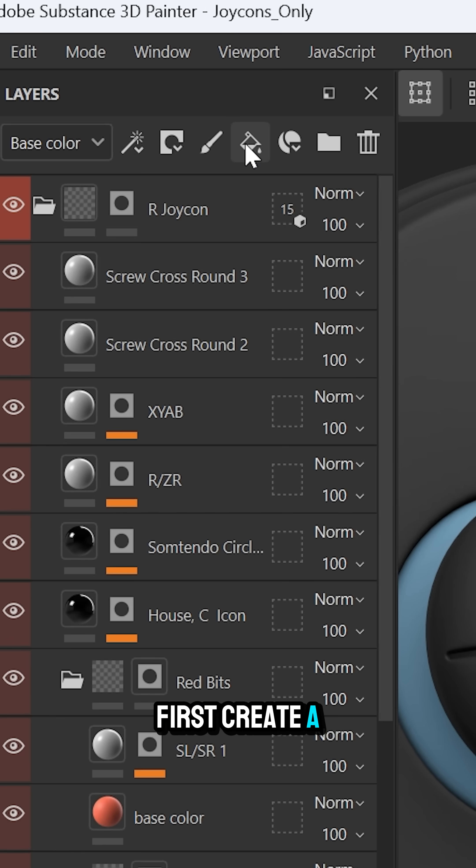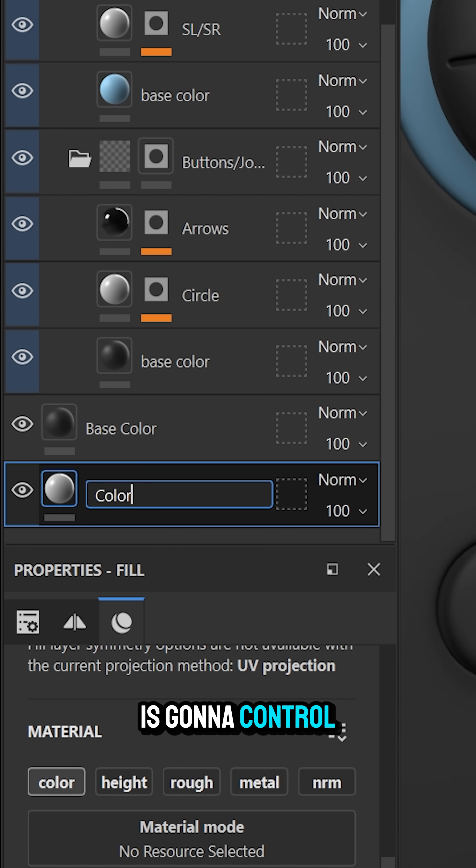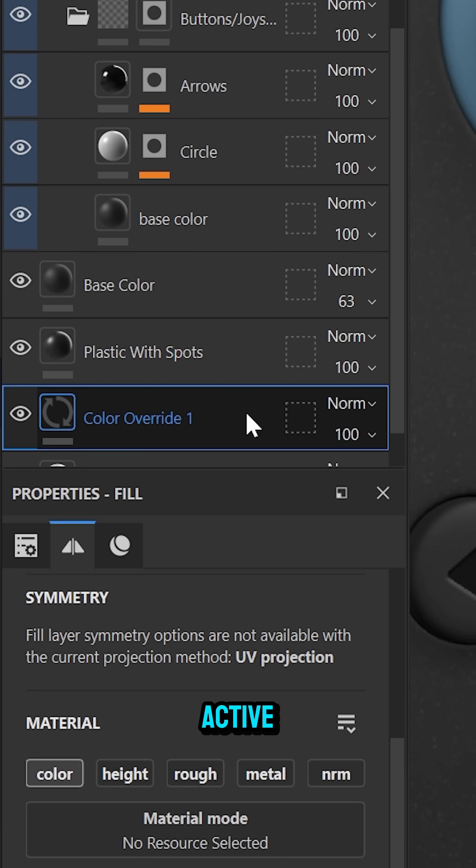First create a new fill layer and move it all the way to the bottom of your layer stack. This layer is going to control all the other color channels so make sure the color channel is active.